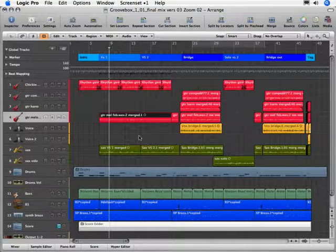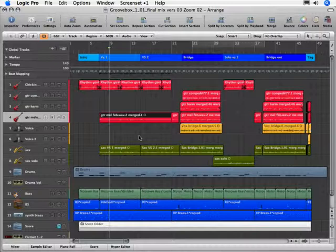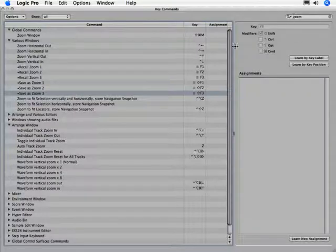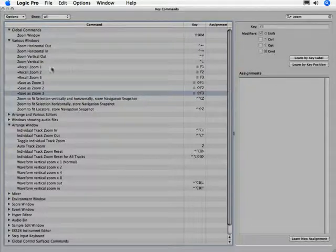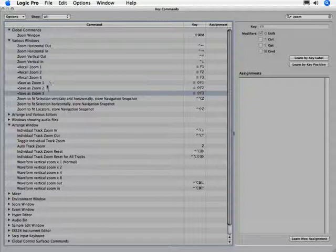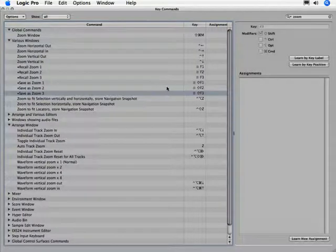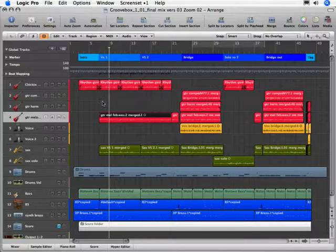Now with our key commands, we can actually save, assign and save three different key commands for zooming in. Let me go option K for the key command window. And I've already typed in zoom in my search field up here. And I've already, it's brought up a number of zoom things. What we're looking at is recall and save. And I've already assigned my recall functions as F1, F2, F3, and my save as functions F1, F2, F3, but with the shift modifier. So let me go ahead and close this out and show you what happens.